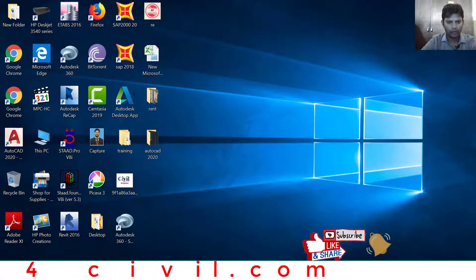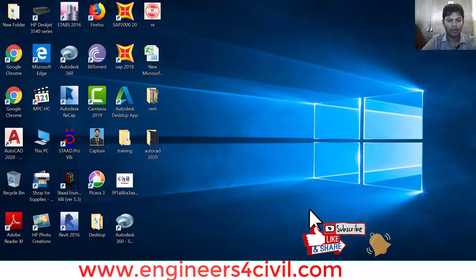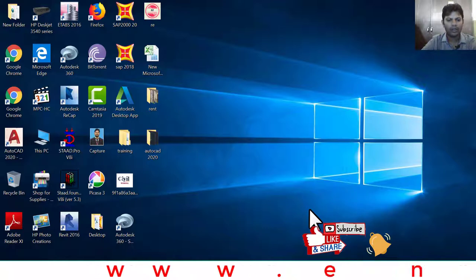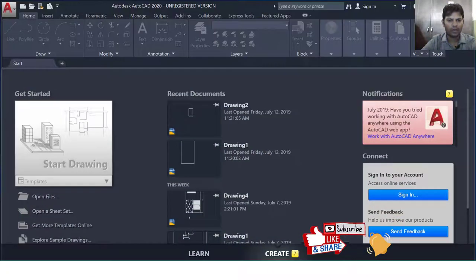Hello everyone, today we learn AutoCAD 2020 system configuration and new features of AutoCAD 2020.